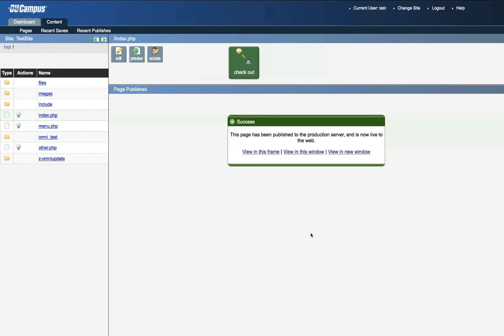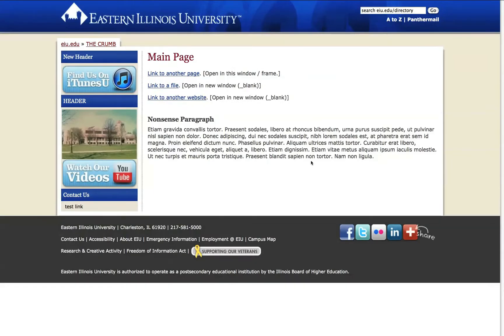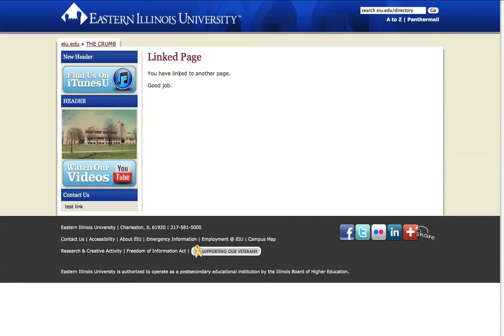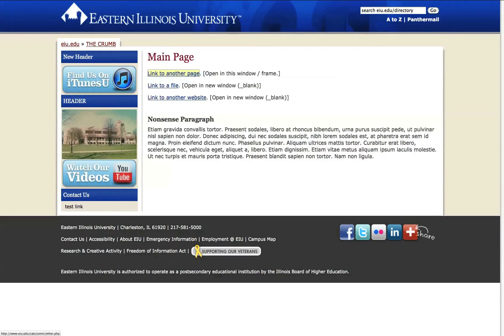Test out your links by clicking the View in New Window to see your page in action. Linking to another page should just change the page we're viewing. It does. I will click back to go back to the previous page.